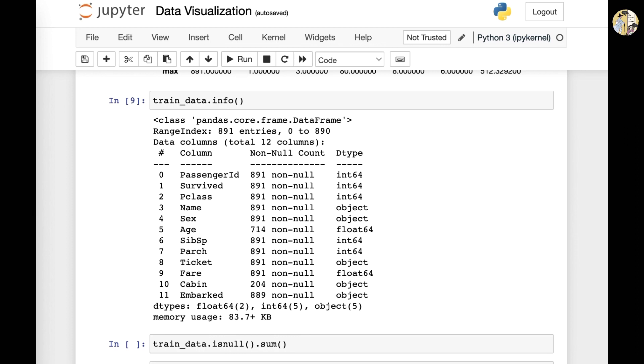we're going to look back into the meanings of these specific variables and columns and also look at other ways to distinguish certain features from others.